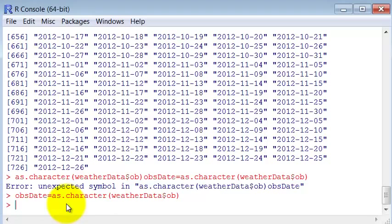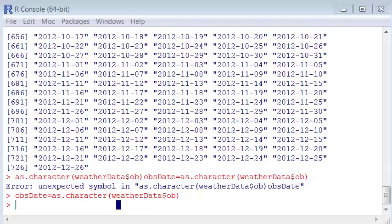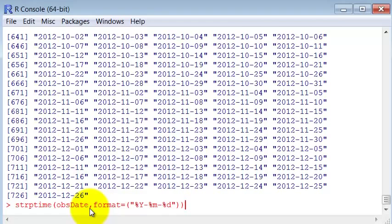Okay, so now we have to specify using the command strptime, we have to specify the format of this date to convert it to a time. So we are going to use this for the strptime.